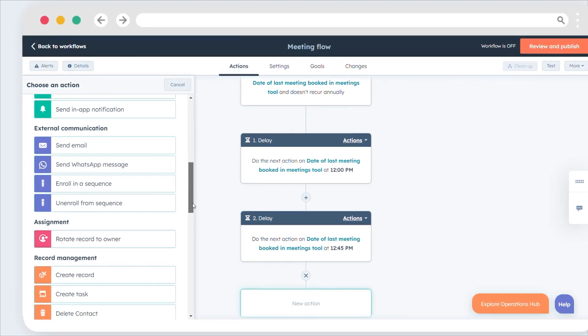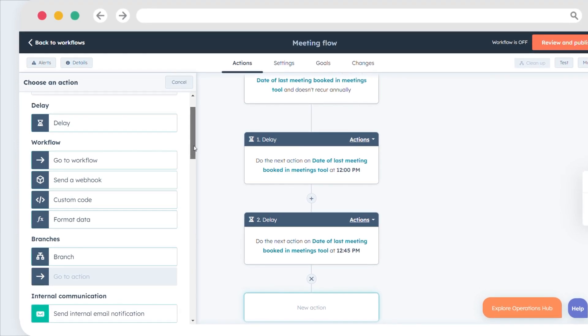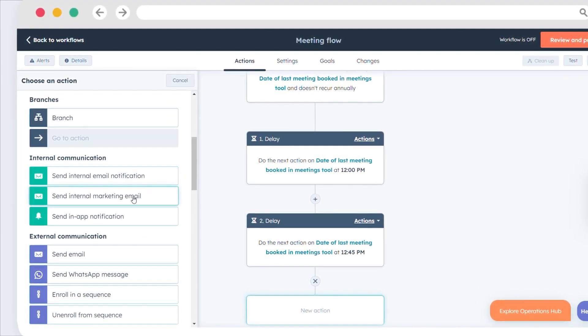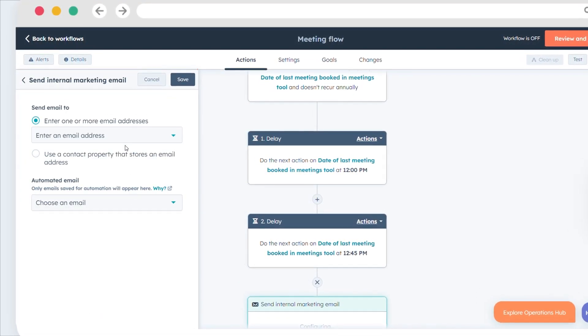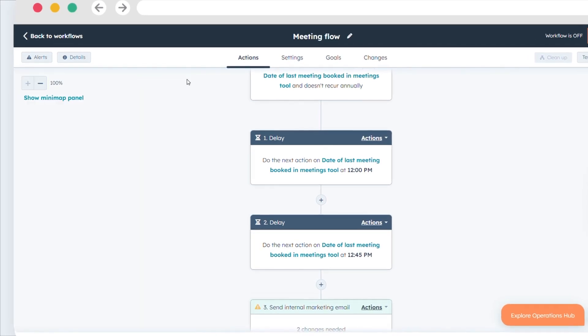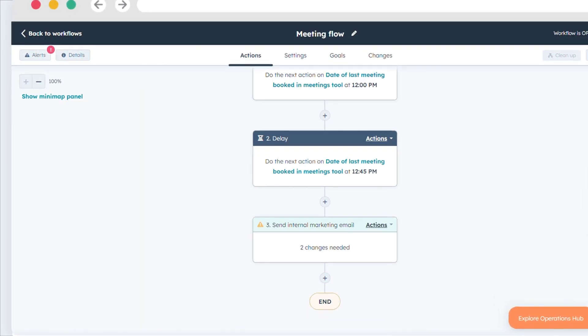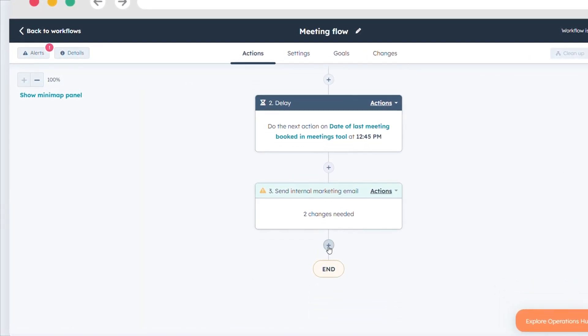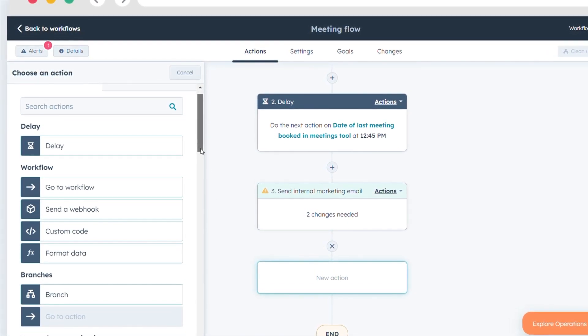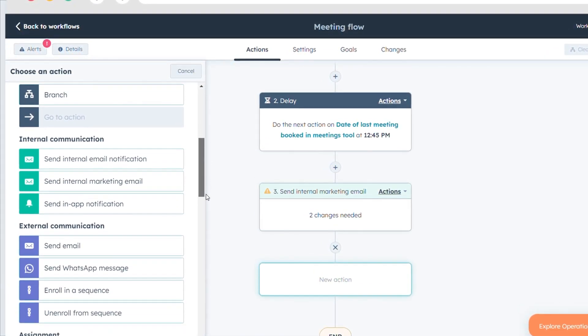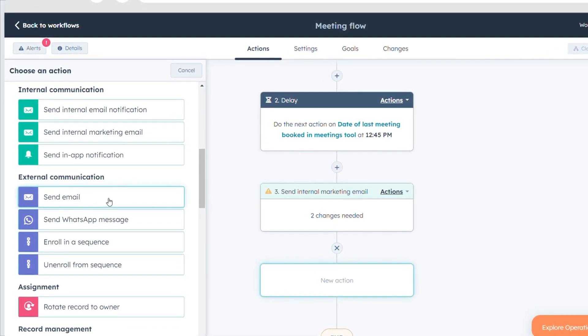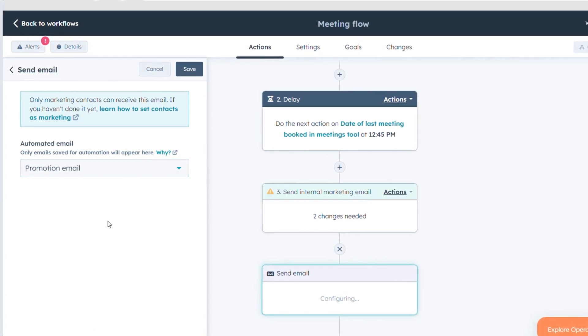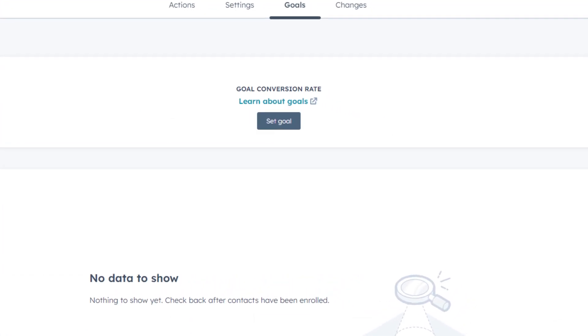Select an action for your workflow and set up its details. Click Save. Use the plus icon to add more workflow actions. If your actions involve sending marketing emails, consider setting a workflow goal to measure engagement with your content.